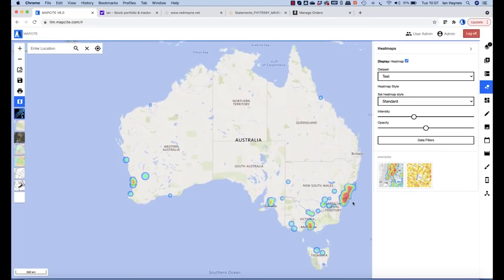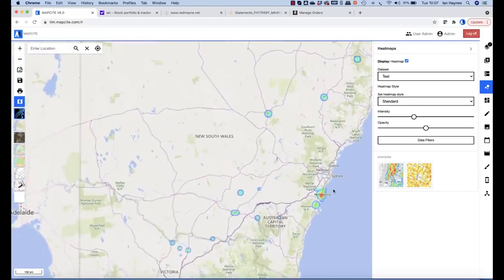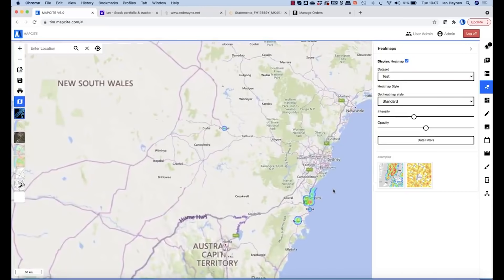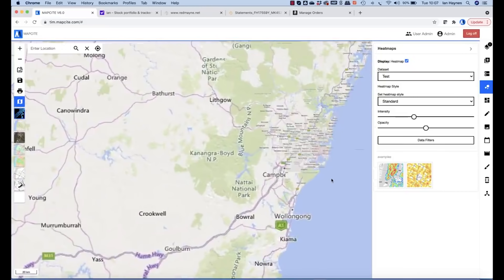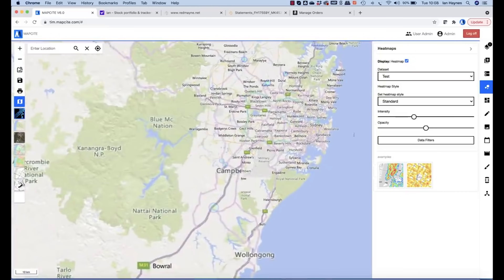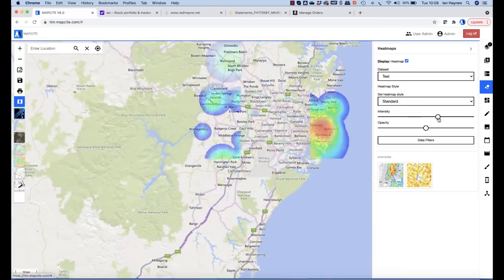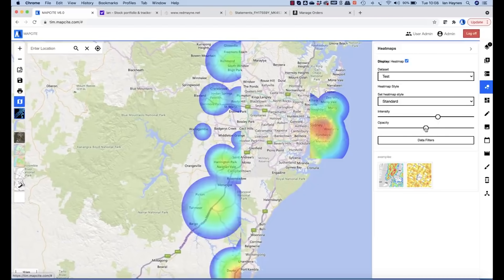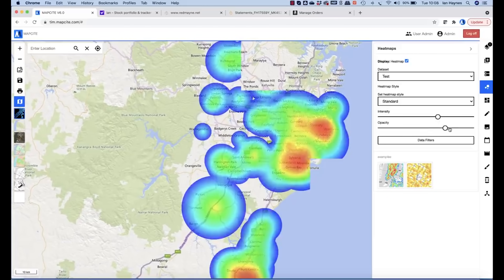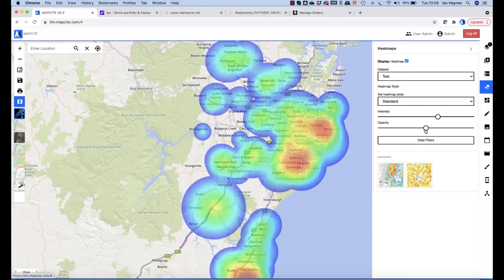And as I zoom in on my heat map, the heat map will change as I zoom in. I can change my intensity and opacity. So we're in full control of that heat map.